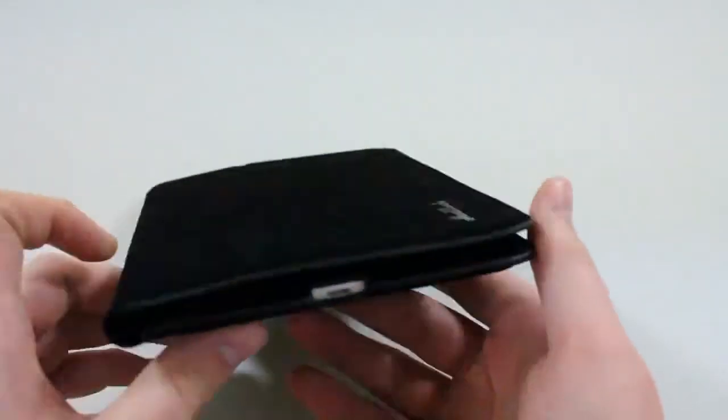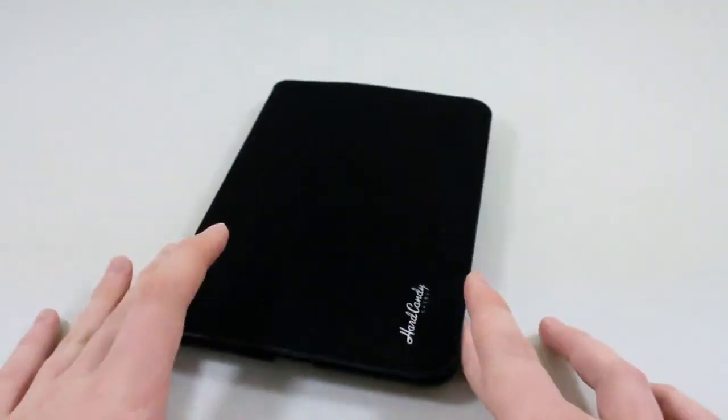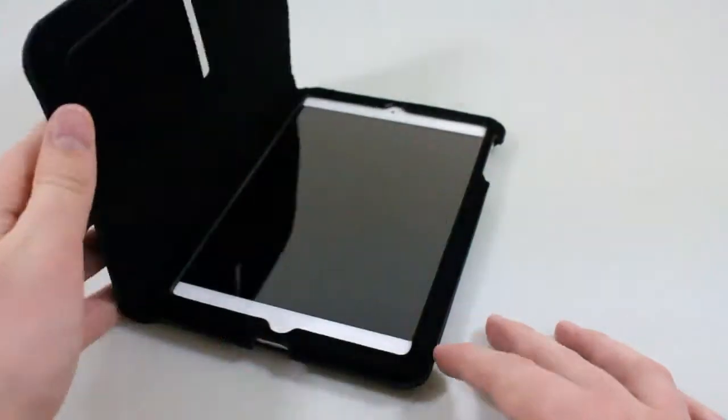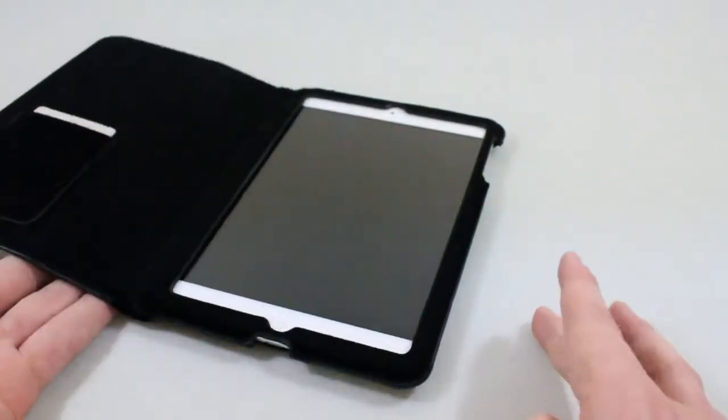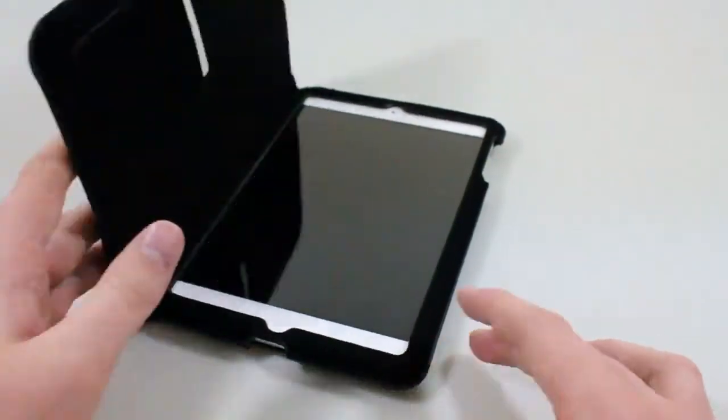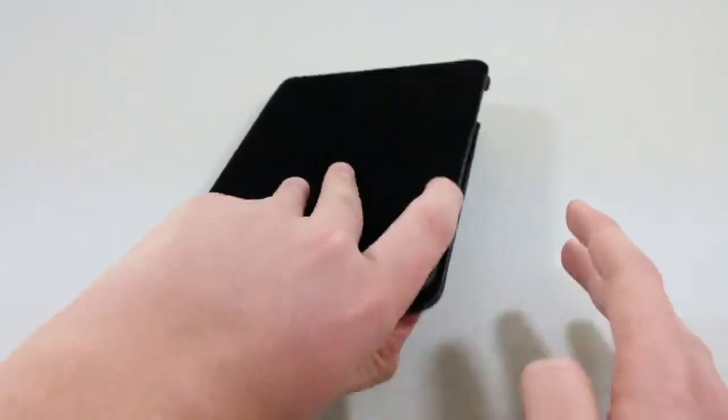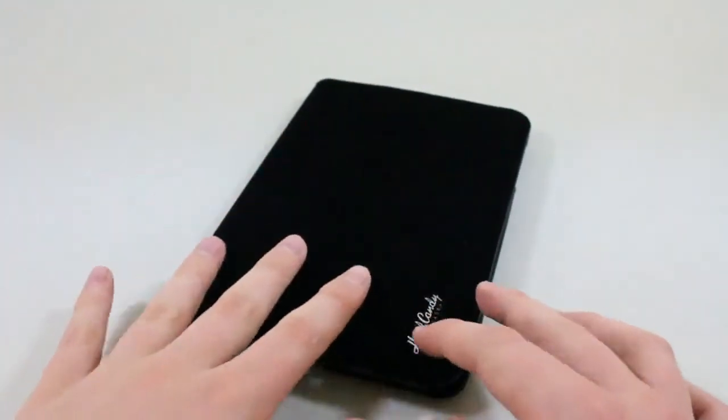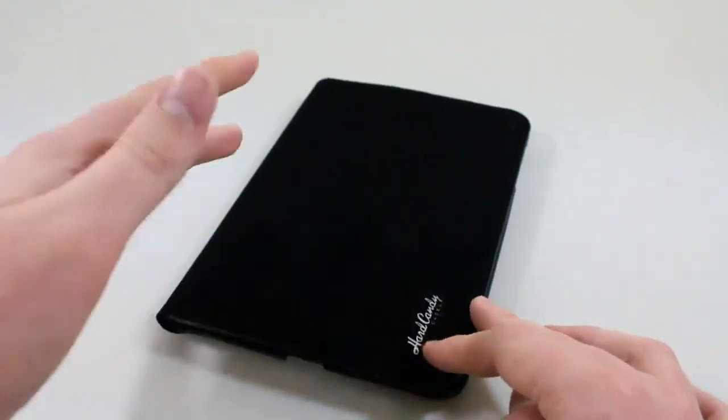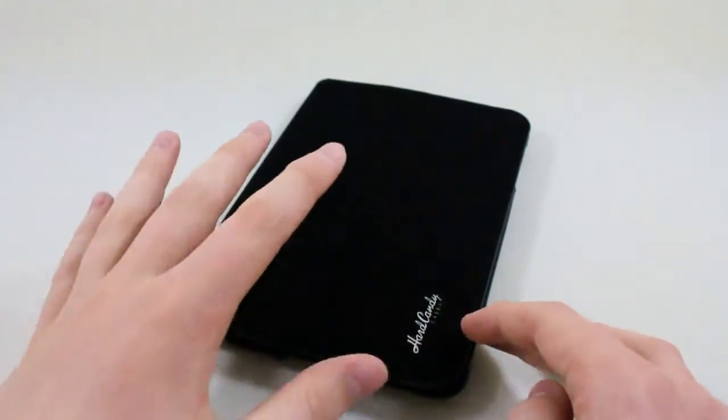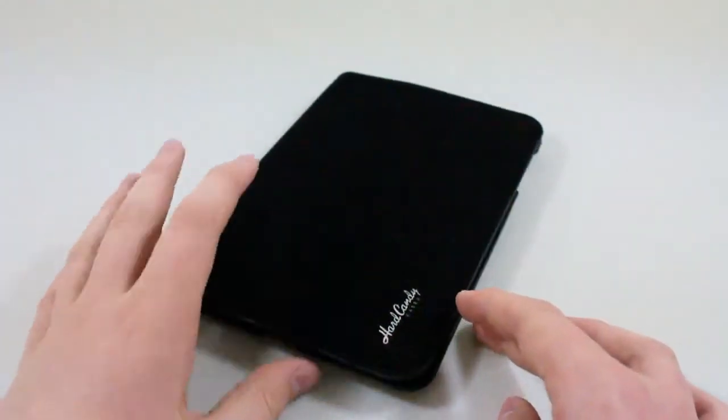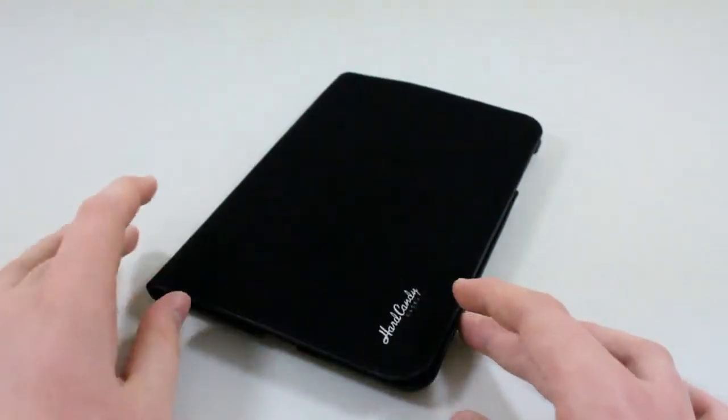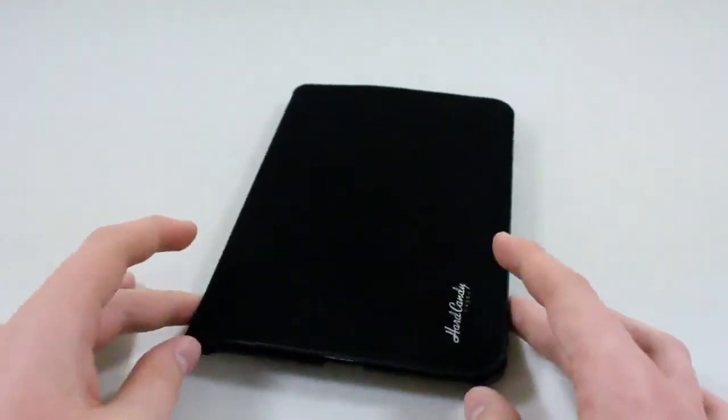It does have some very good protection though. You can see everything is protected—the corners, the front of the iPad, the back of the iPad. Since it is soft material it won't be the best for high drops, but for scratches and some low drops it'll protect the iPad mini fairly well.